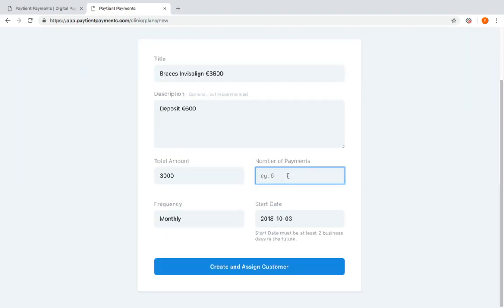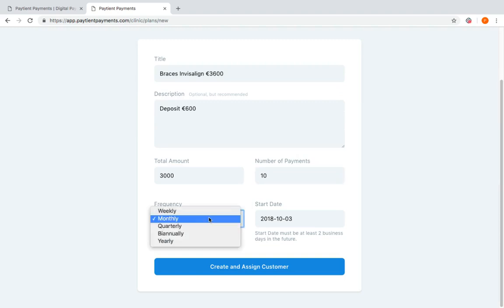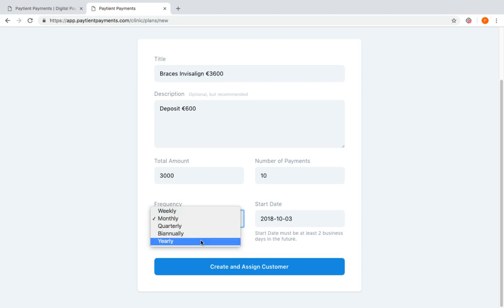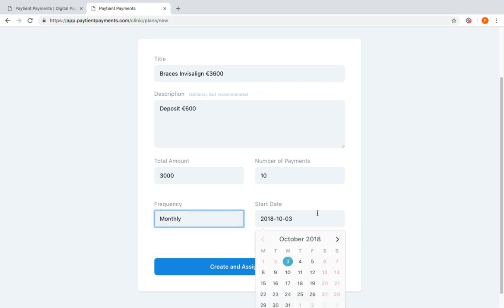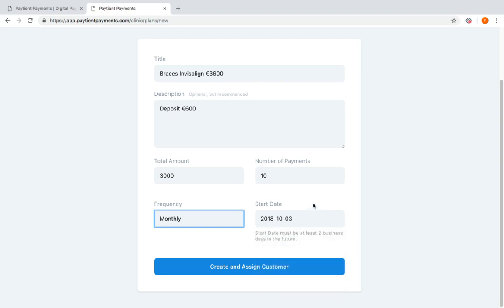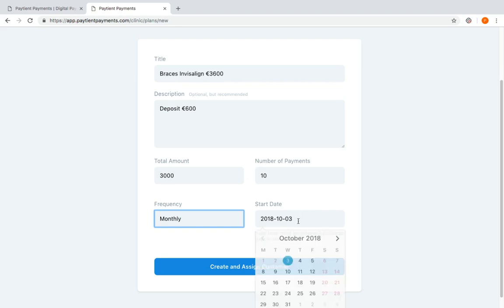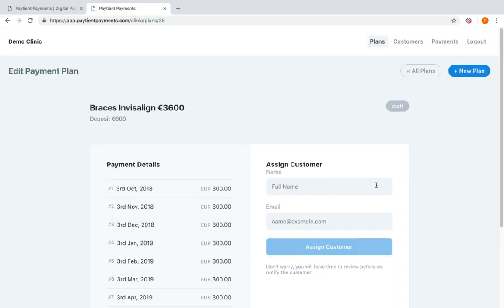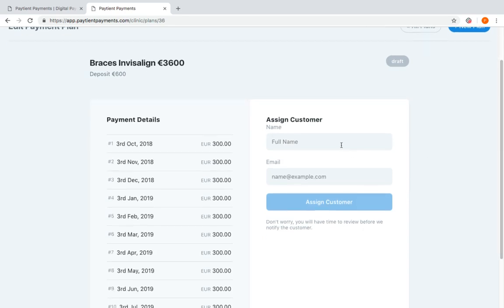The number of payments we're going to collect that in is 10, and we have the option to collect our money weekly, monthly, quarterly, biannually, or yearly. Because of the way direct debits are set up, we have to use a date at least two days in advance. So now it's the weekend, the first time we can collect money is next Wednesday the third, so that automatically drops in there. So we create and assign a customer, and you'll see here again we have the dates approximately, depending on where the weekends fall, and you've got the amounts that we're going to collect.